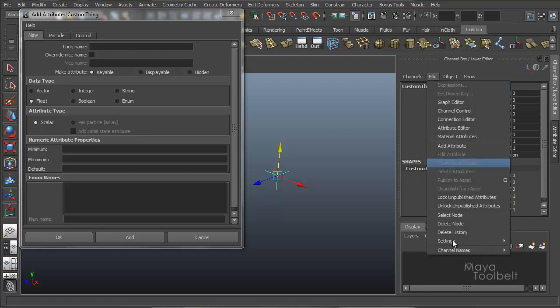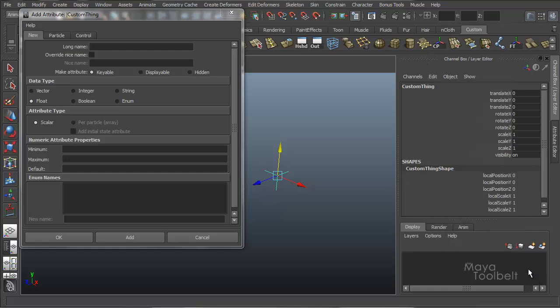And if I go to edit channel names, short. They become like the first letter of each word.